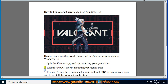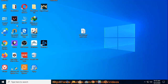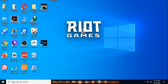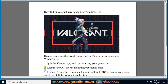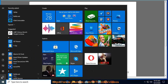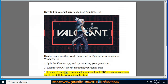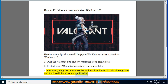2. Remove, using the recommended Uninstall Tool Pro in this video guide, and reinstall the Valorant application.